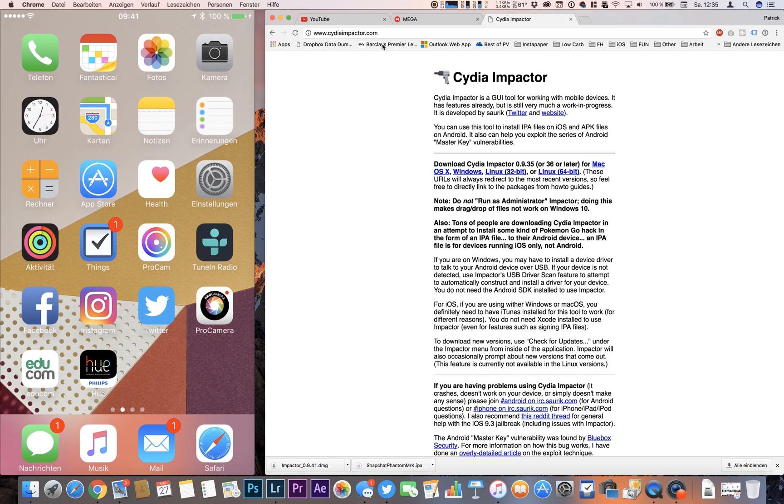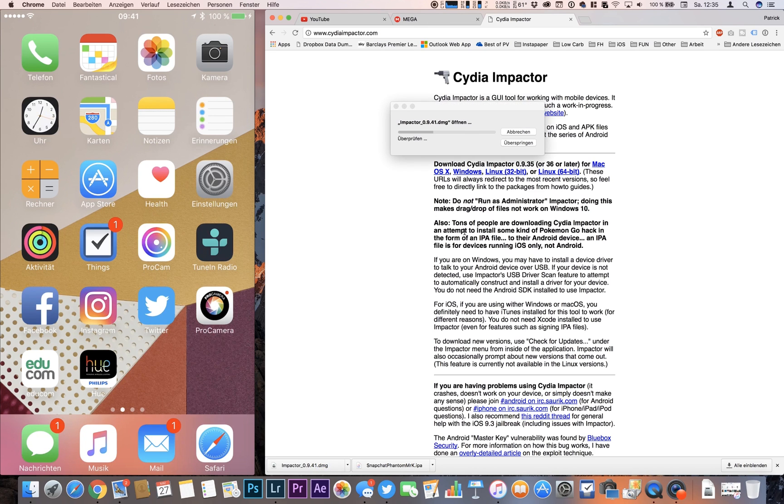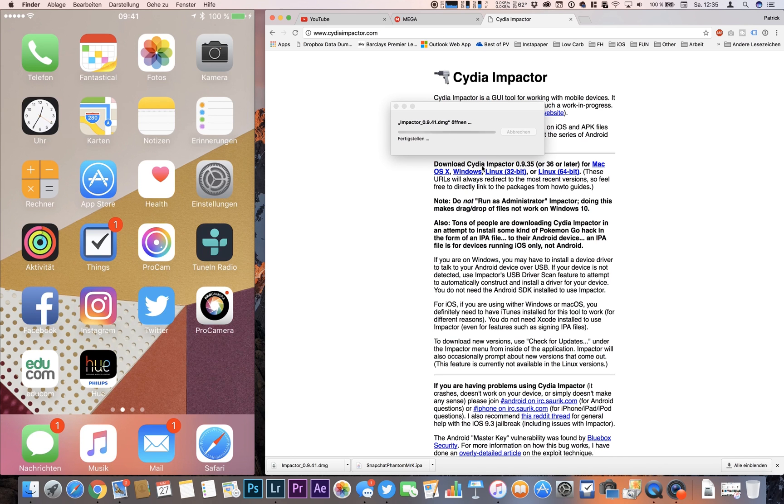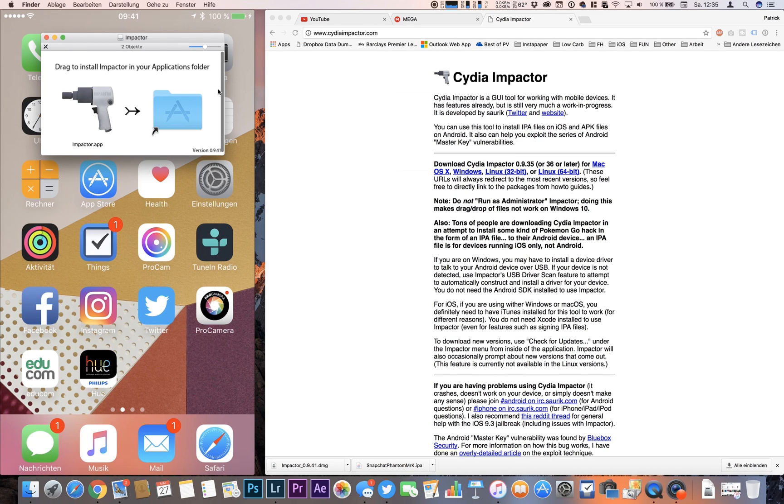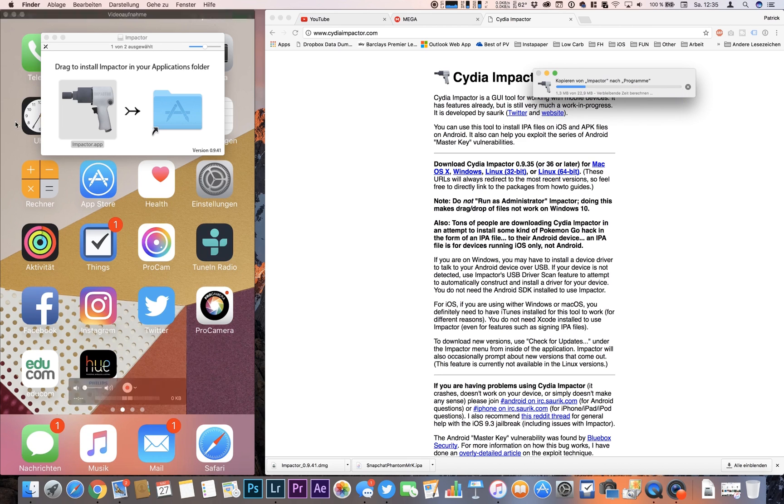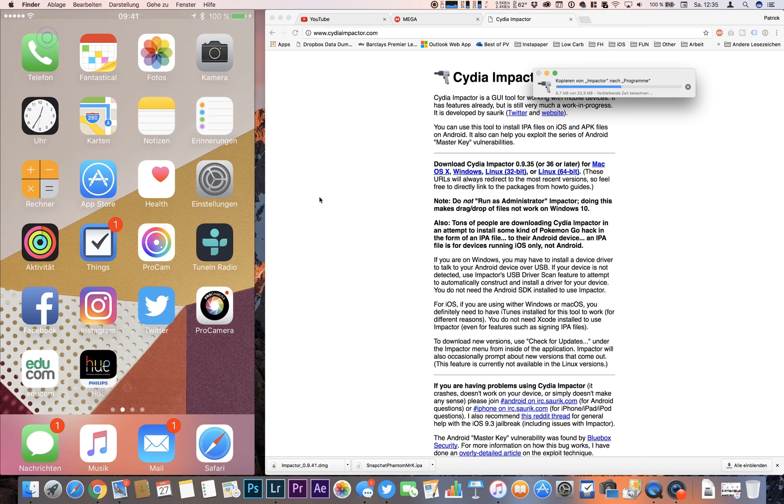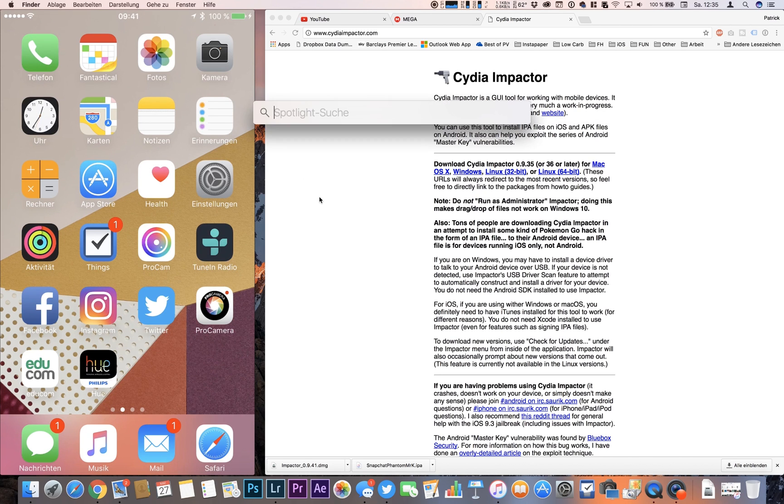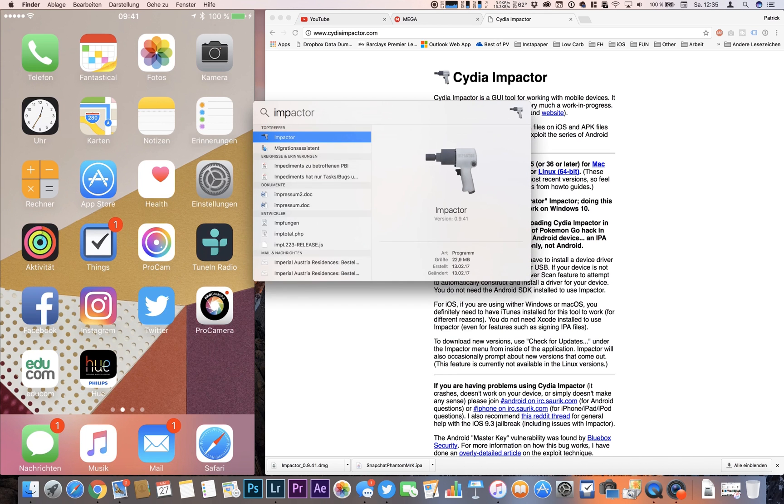So after you have installed all those files we're going to open Cydia Impactor and start it. We're moving it to our Applications folder and I got the message that I already have it installed. I choose replace and then we're opening Impactor.